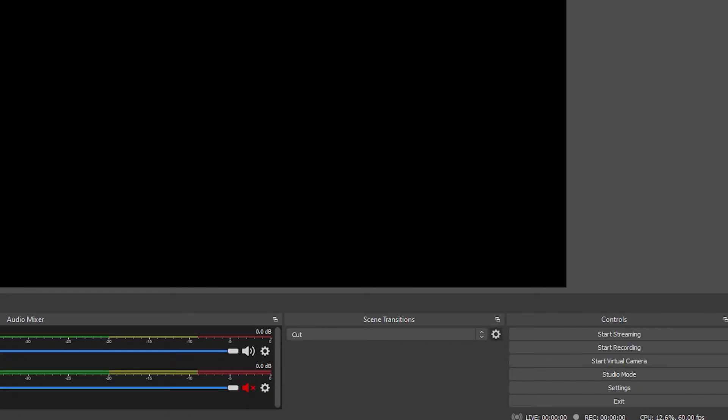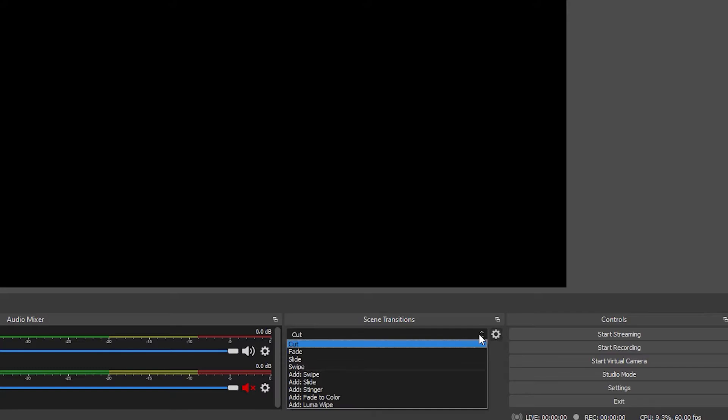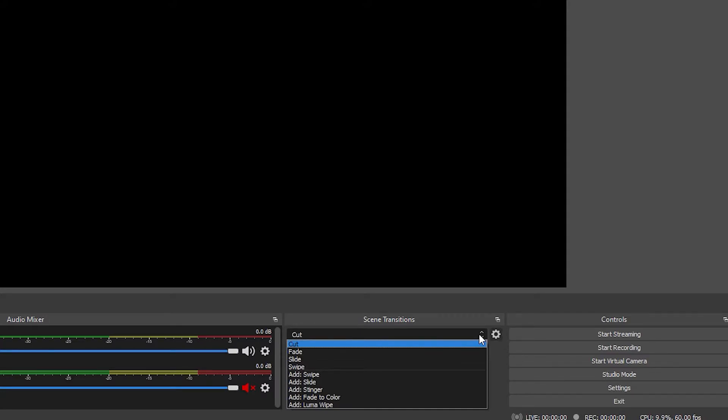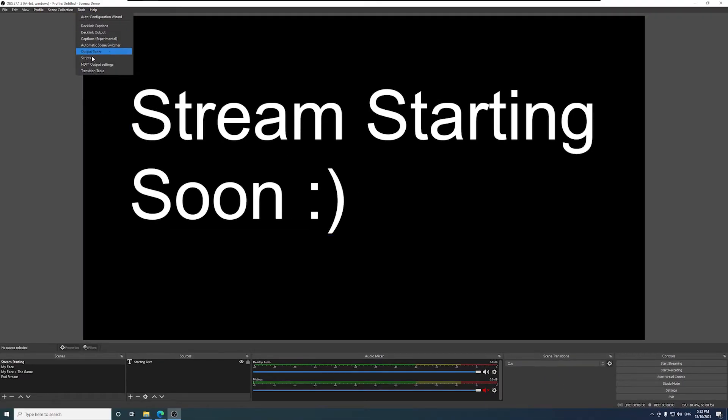Note that the transition you have selected under scene transitions in OBS will be the default transition that's used if you haven't set up a transition between two scenes in the transition table. If you're unfamiliar, this is also where you create new transitions that you can use in transition table. Let's create another transition.